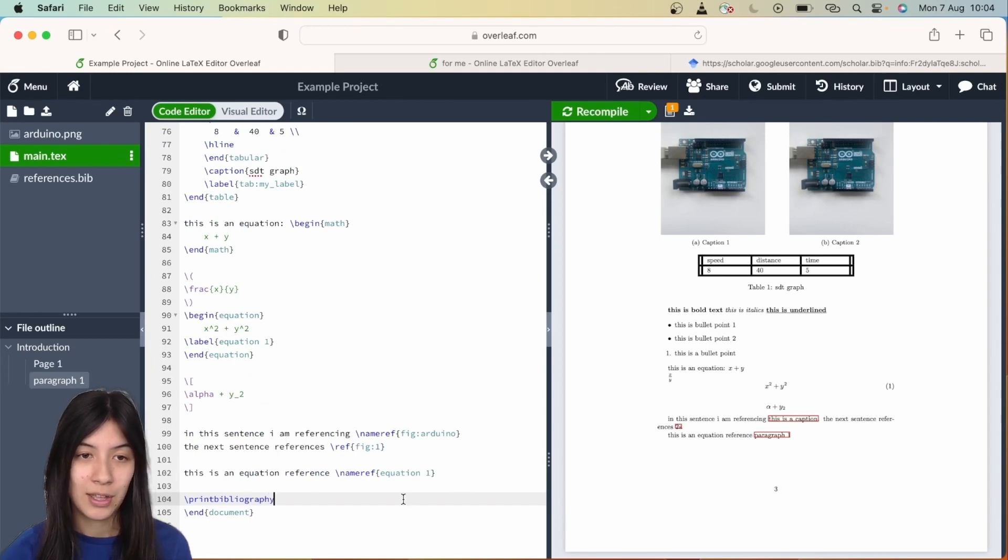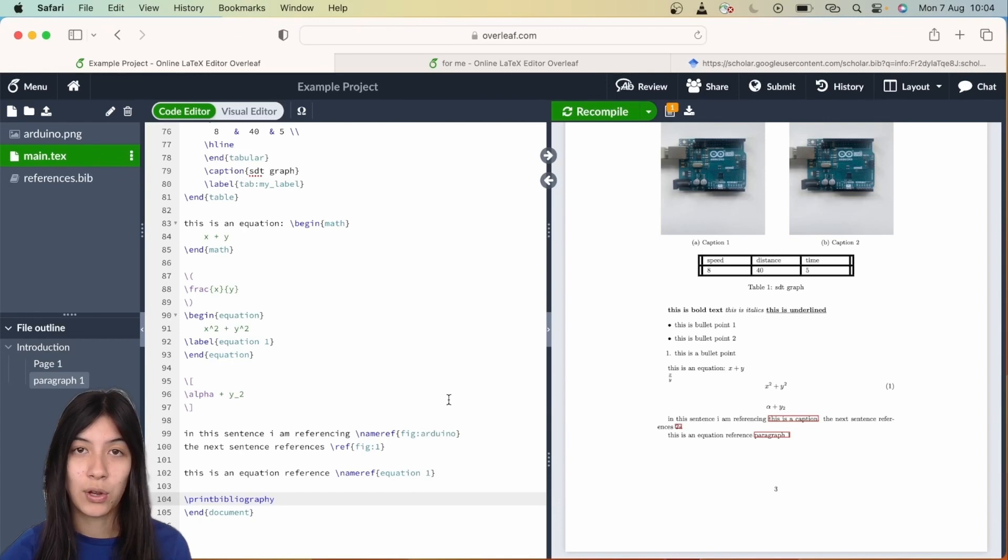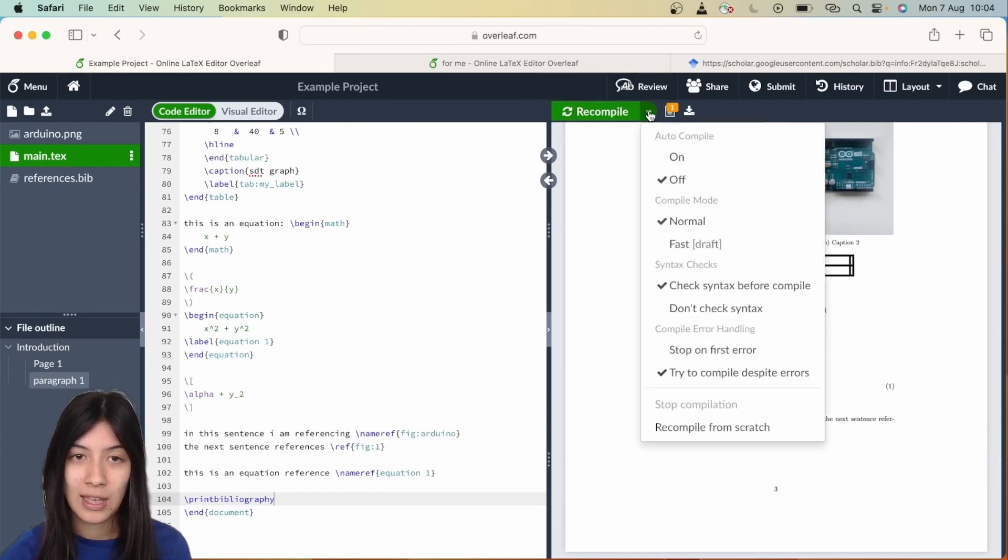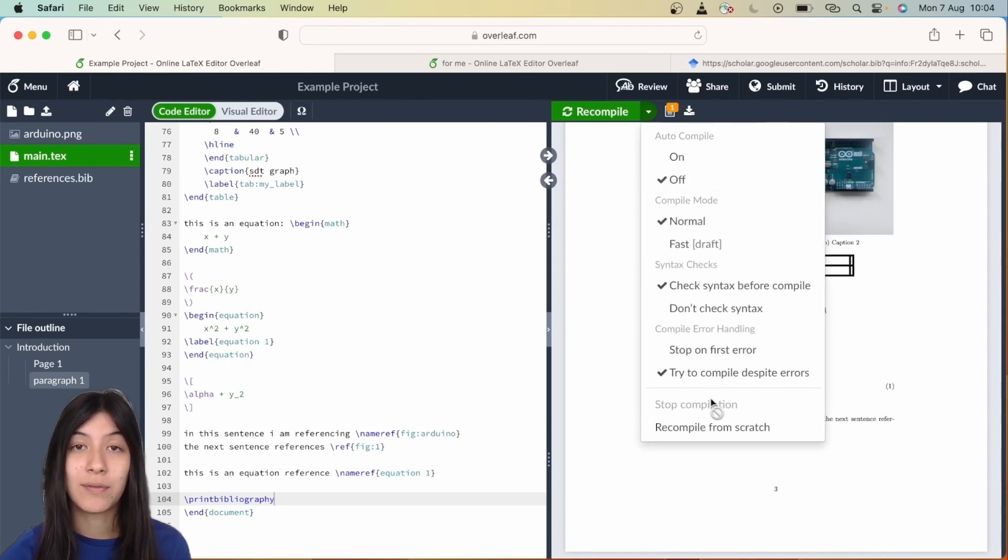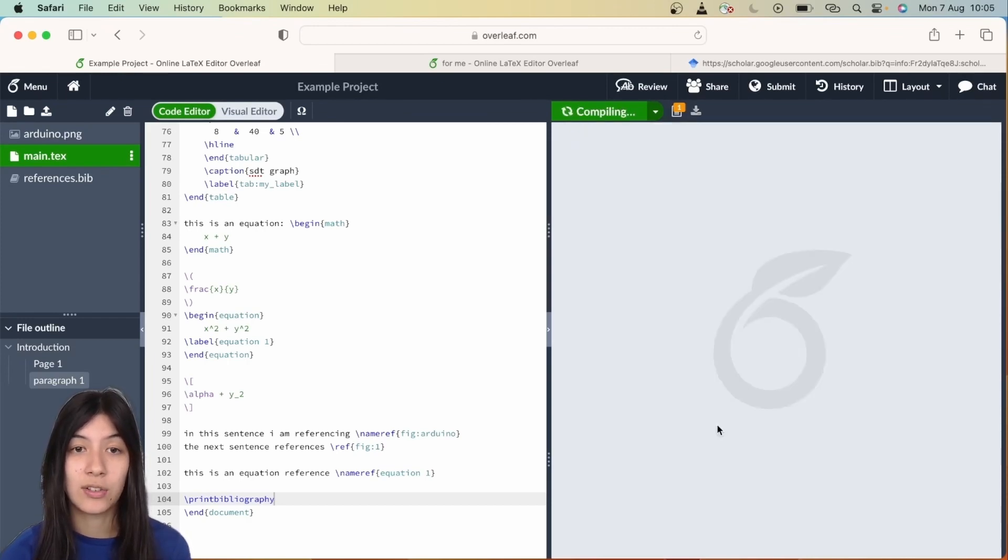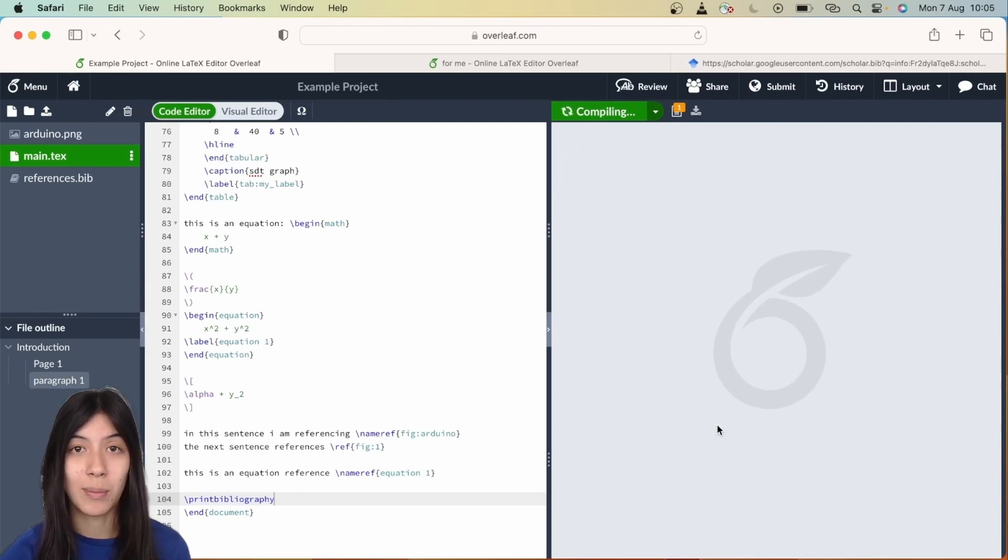One last thing here—instead of just hitting recompile, what you're going to do is go to the green arrow next to the recompile button, scroll down, and you're going to recompile from scratch. What this does is recompiles the entire document over again, so it might take a minute, but this just ensures that your references have been updated and will show up in your main text.